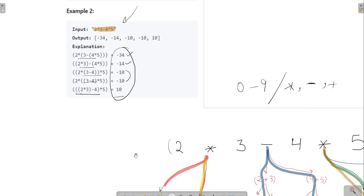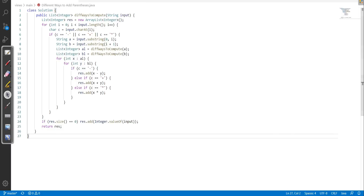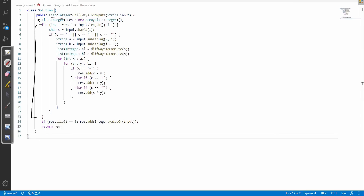Now let me share the code for this problem. This is our function `differentWaysToCompute`. The return type is a simple ArrayList where we return the values from different valid combinations of parentheses. First, we create a result ArrayList which we will return at the end.